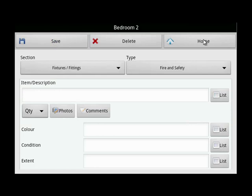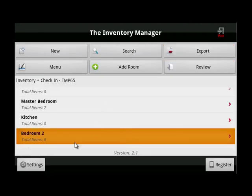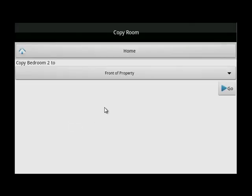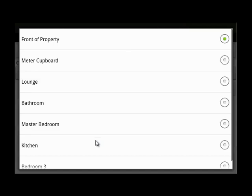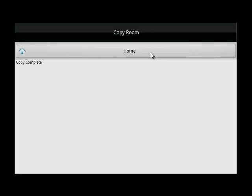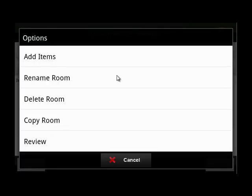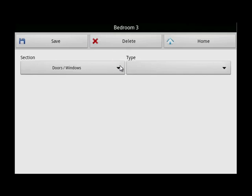Let me show you that again. This time I want to copy items over from bedroom two into bedroom three. Go to the list, choose bedroom three, and then go. This time, however, the ceiling is different — untick the box. The walls are different — untick the box. Only copy over what is the same. You can see bedroom three has two less items, then begin to add.